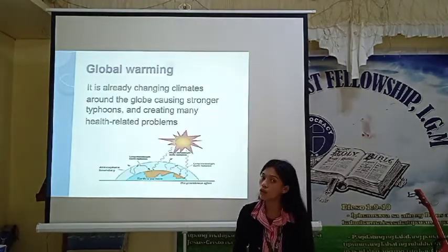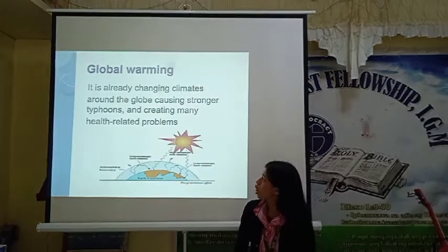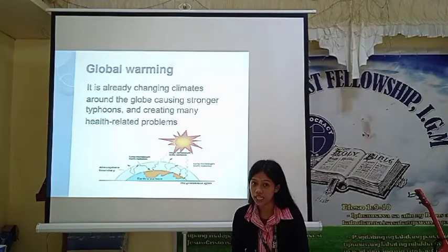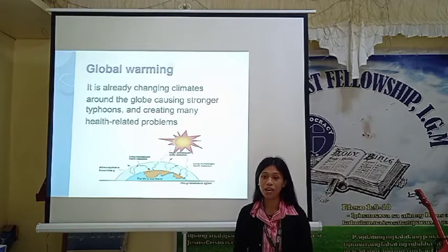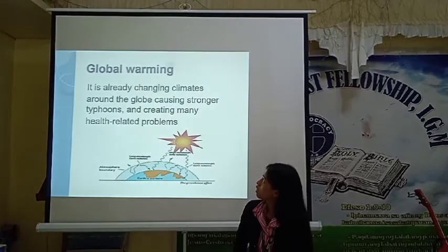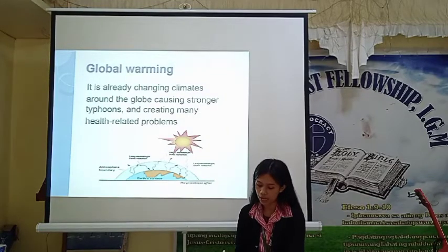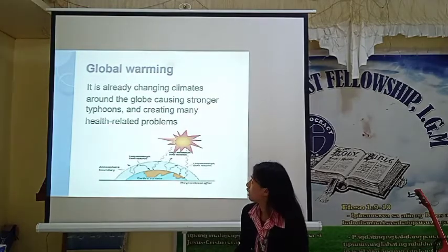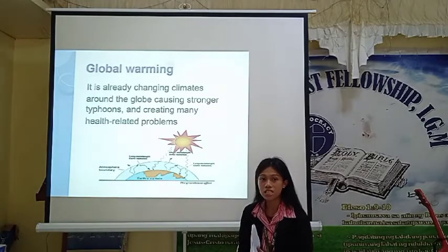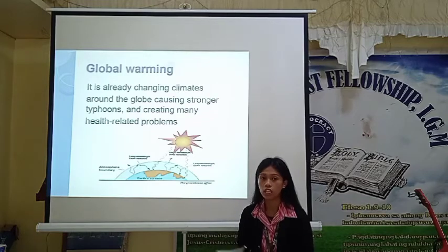Global warming is already changing climate around the globe, causing stronger typhoons and creating many health problems. Global warming is our main problem on Earth today. It causes stronger typhoons — storm disasters — but also creates many health-related problems like stroke, which comes from the heat of the sun, because of global warming destroying our environment.